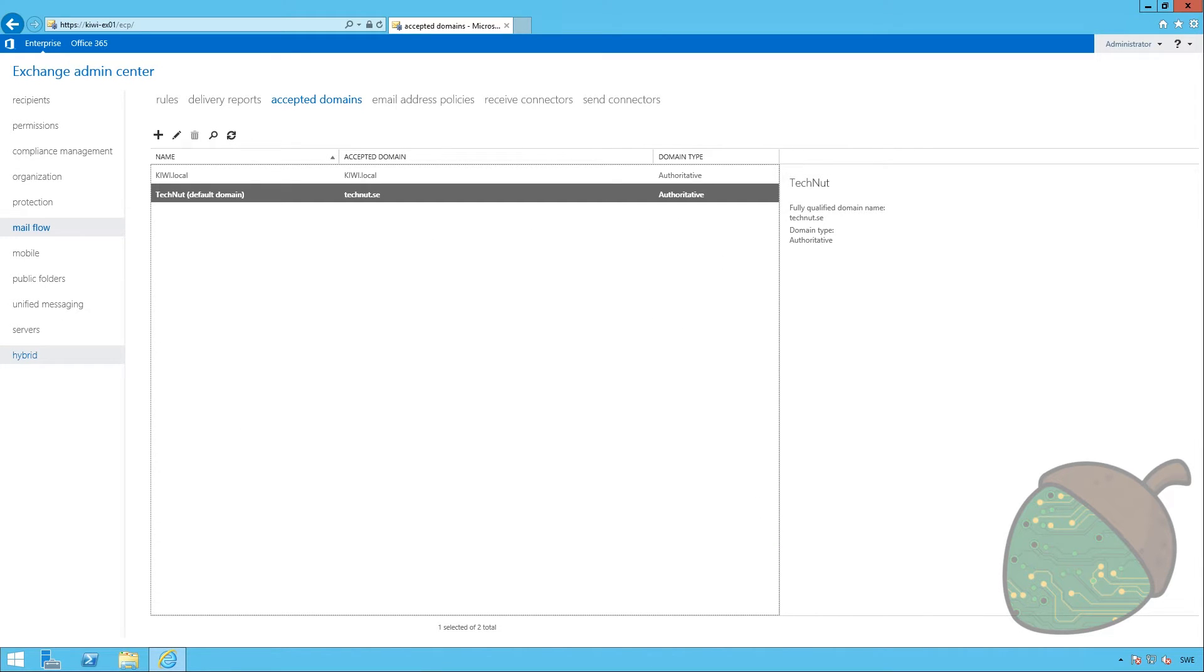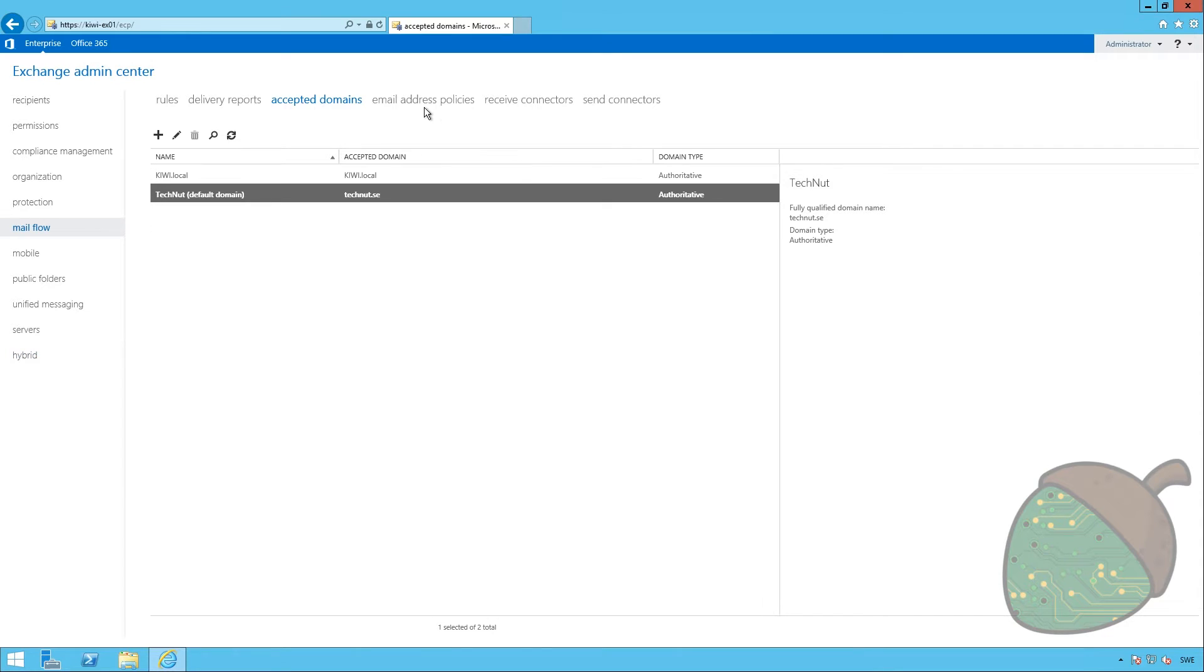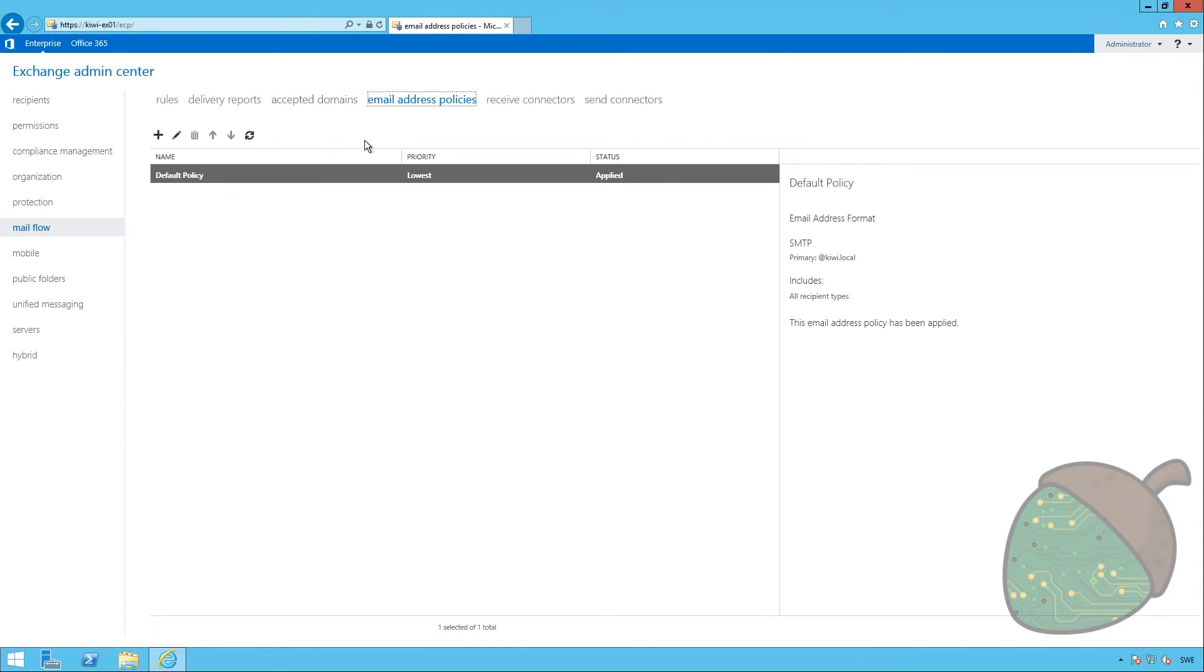But if you create a new mailbox at this time, it will still use the kiwi.local email address. So, we have to change the email address policy. Changing the default policy is just fine, so we're going to go ahead and open that up.